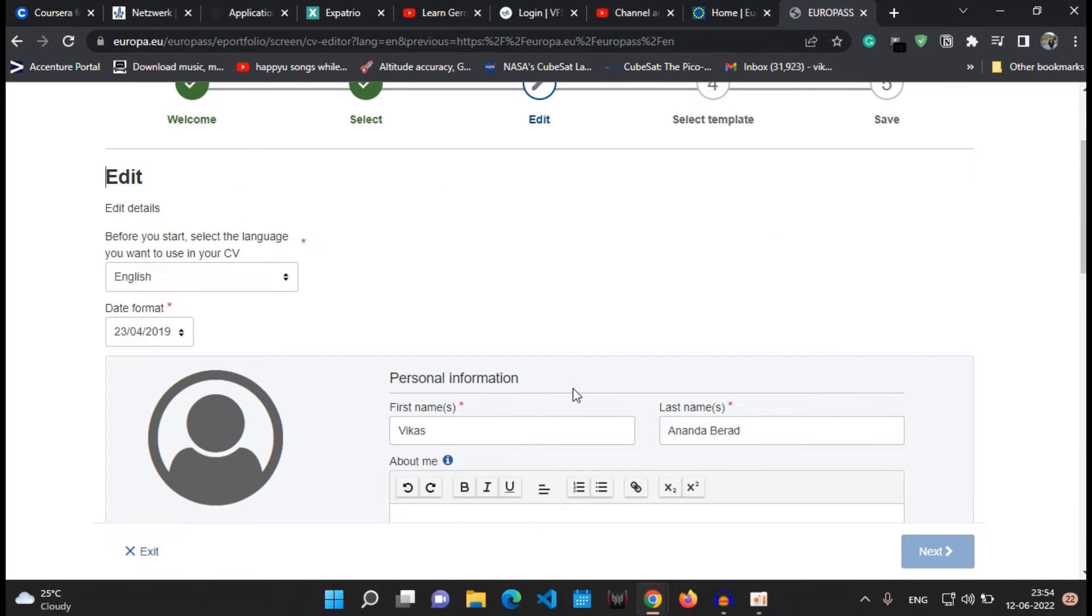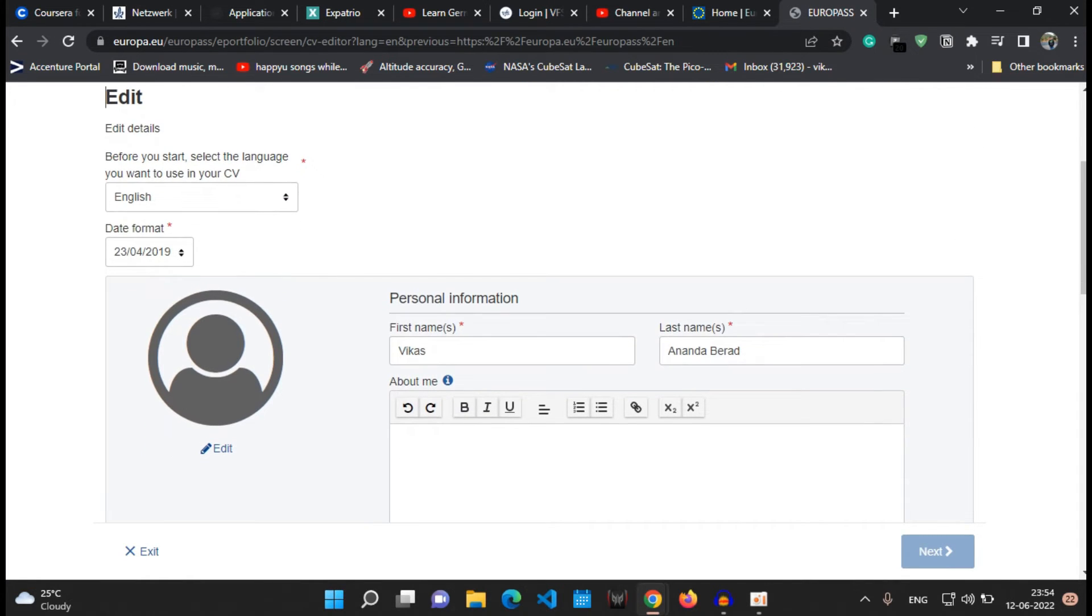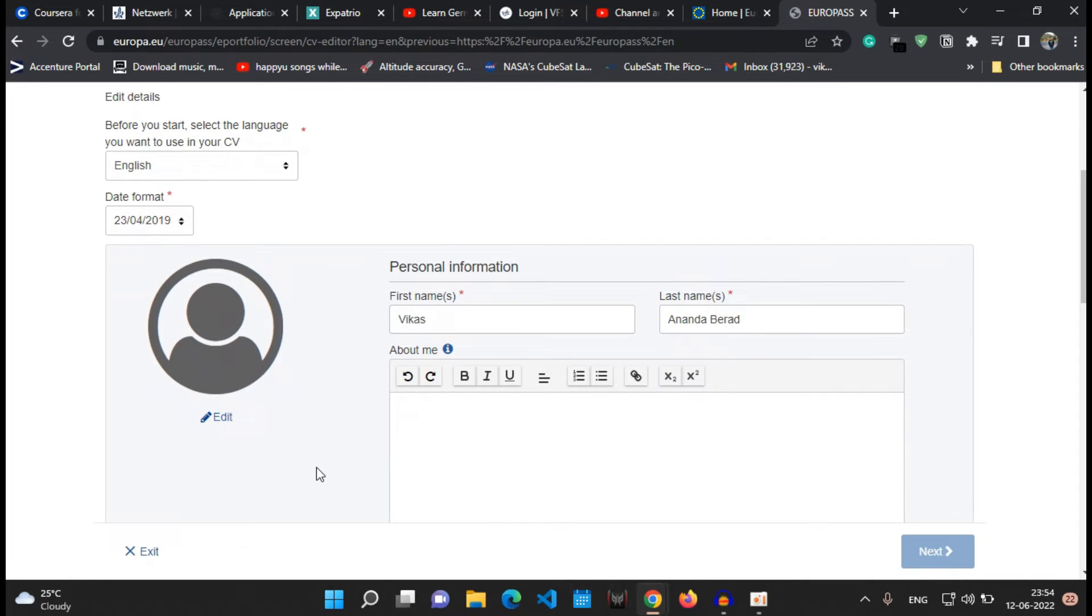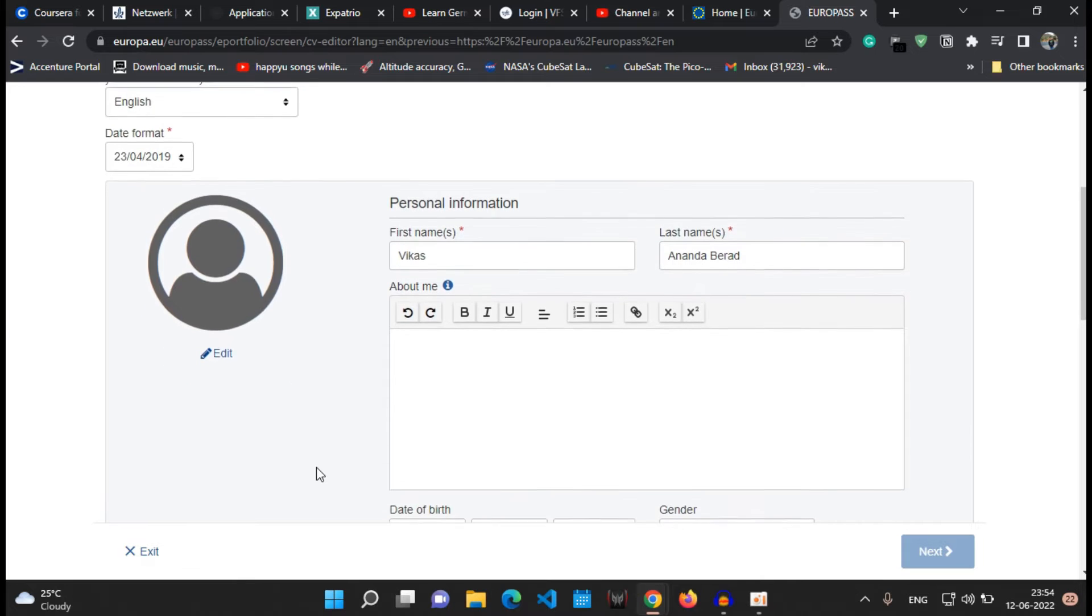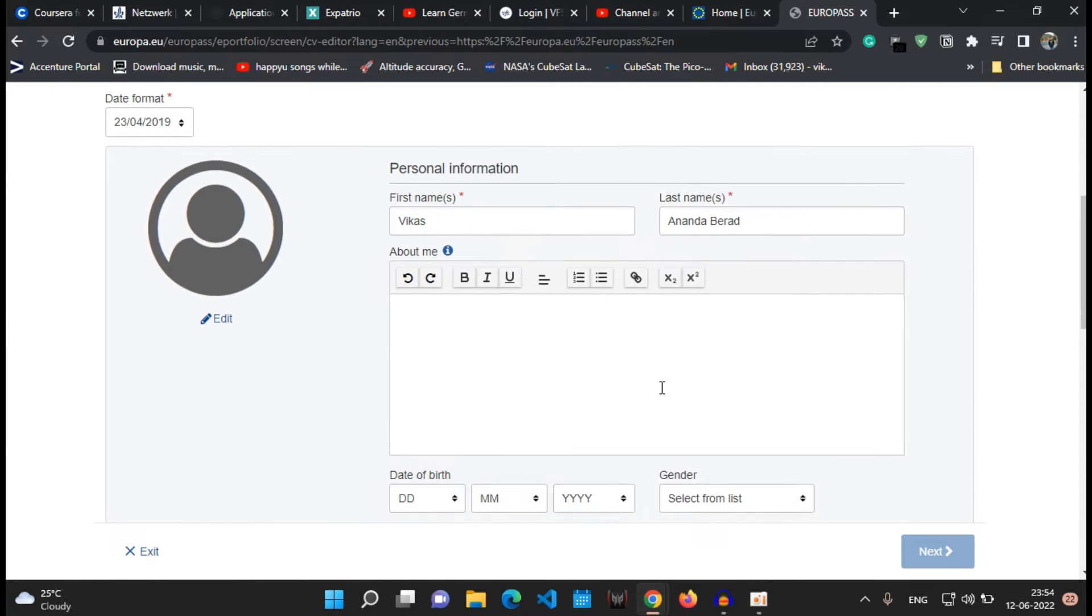Okay, this is the first page. This is the most basic info page about yourself. The first page is the most basic page where you can write your personal information like your first name, last name, a few lines about yourself, the date of birth, gender, nationality, email ID, phone number.